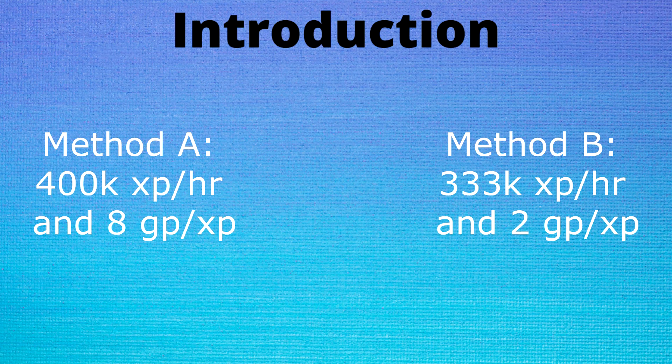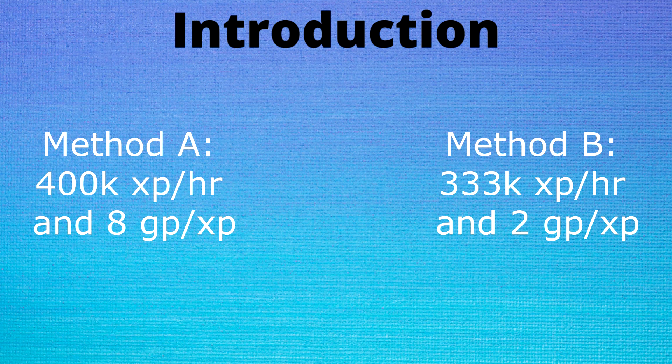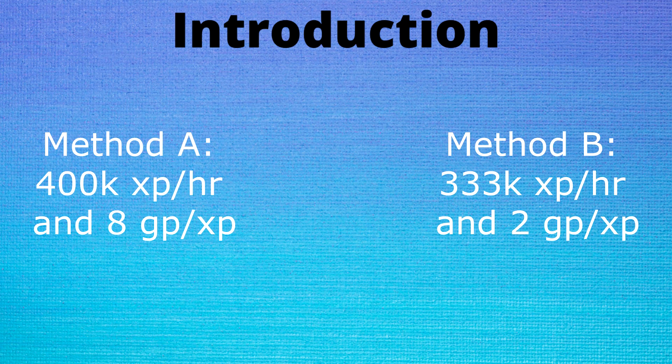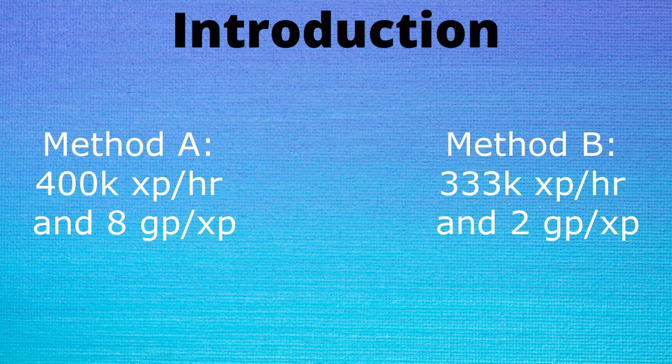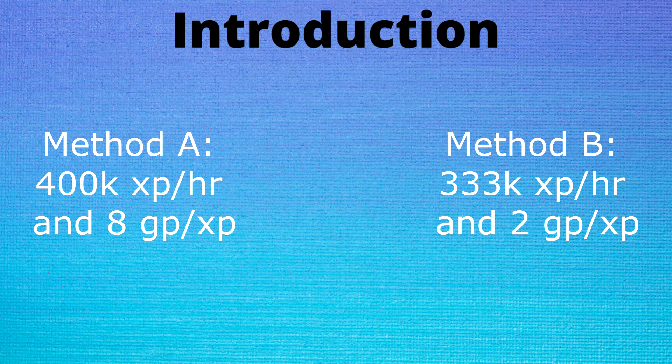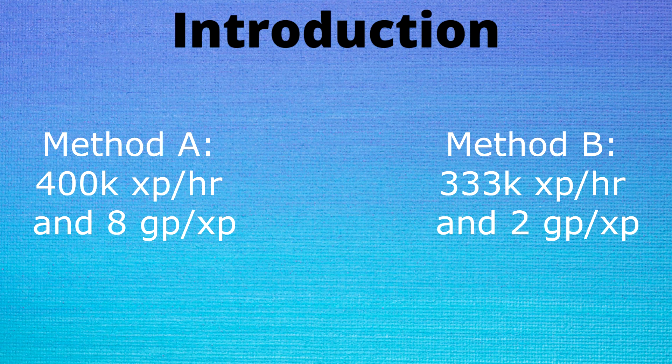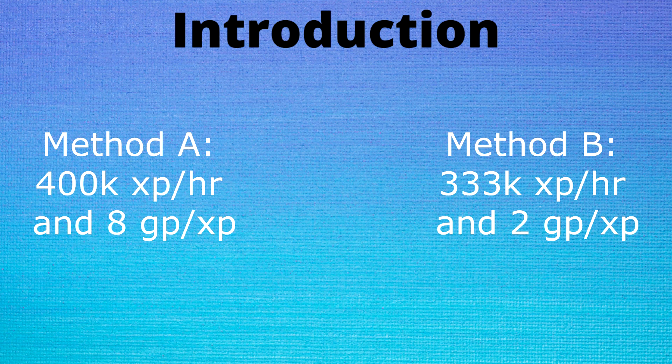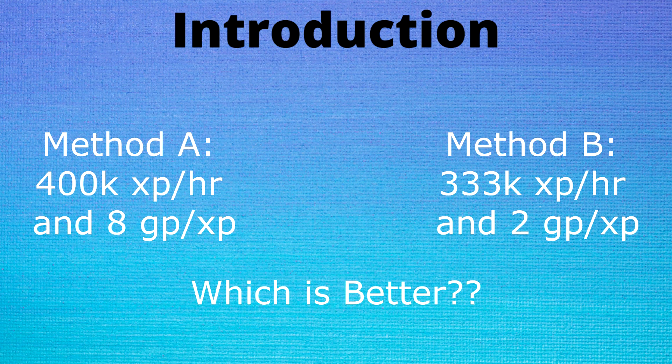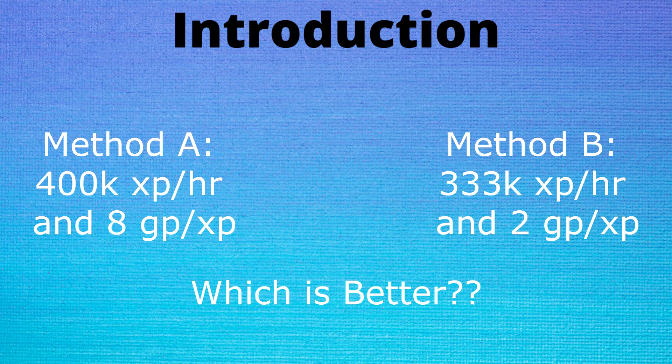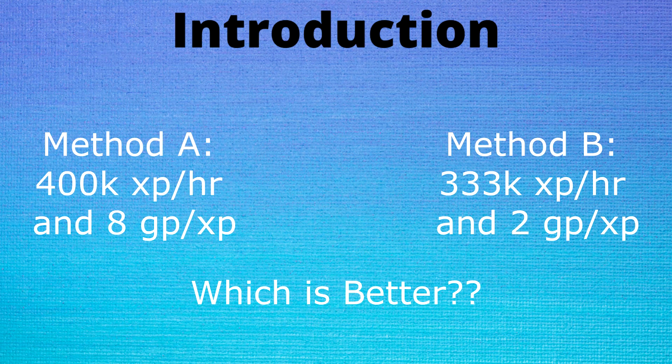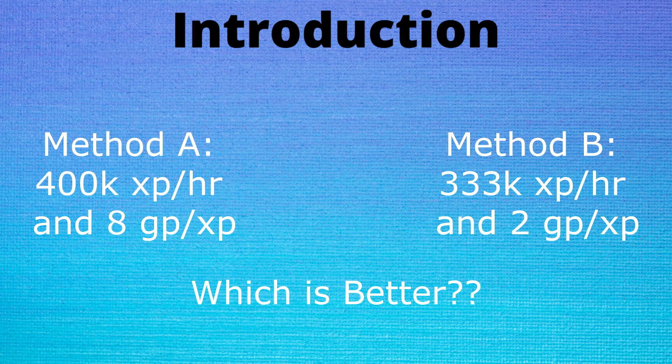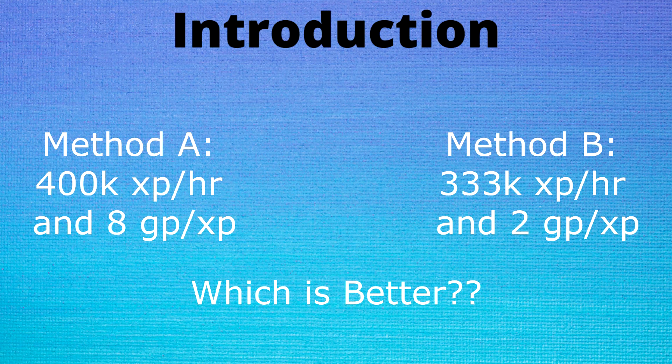As an introduction, let's take a very abstract situation. You have method A which is 400k experience per hour and 8 GP per XP, and method B which is 333k XP per hour and 2 GP per XP. Just looking at those raw numbers it's very hard to tell if it's worth paying all that extra money for the time you're gonna save.